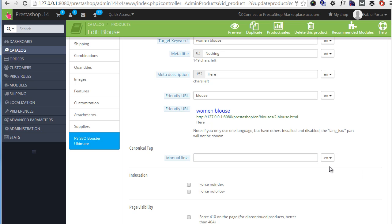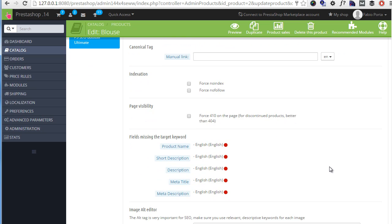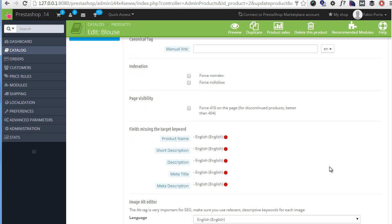Then we have some advanced parameters that deal with status codes and indexation. So make sure you know what you're doing here before enabling the no index, for example, which means that robots will not index this product.